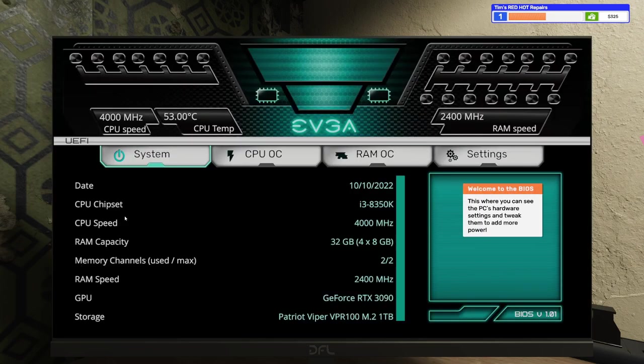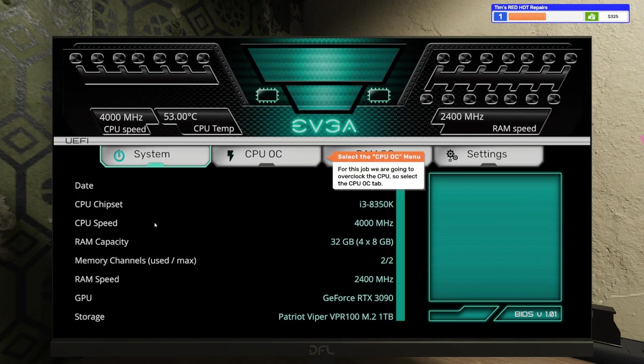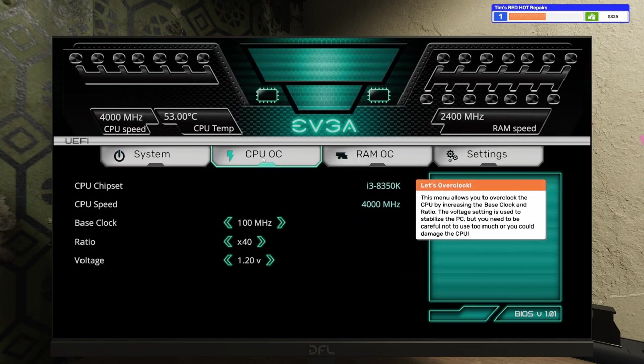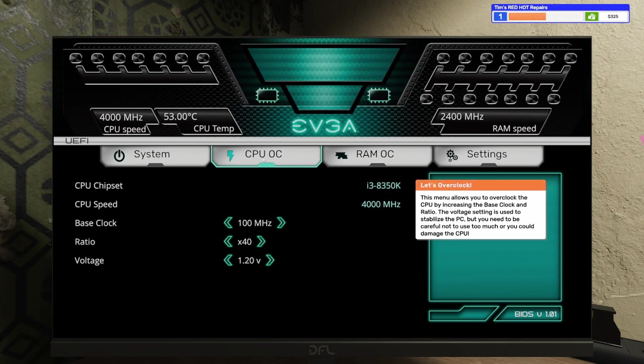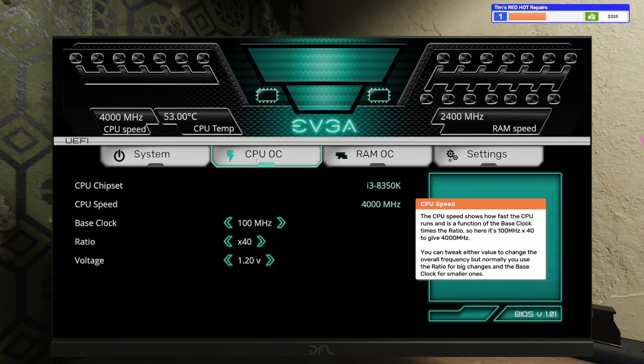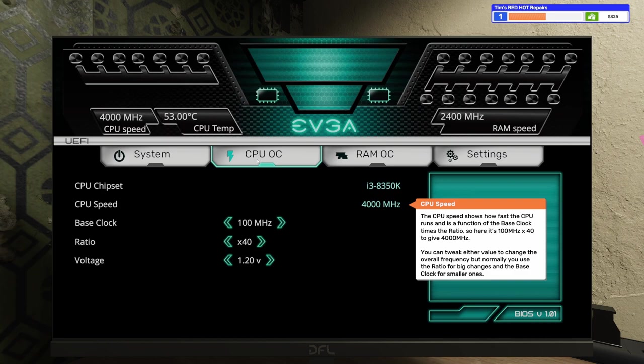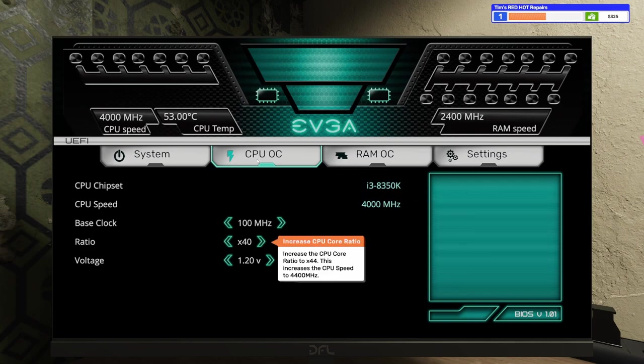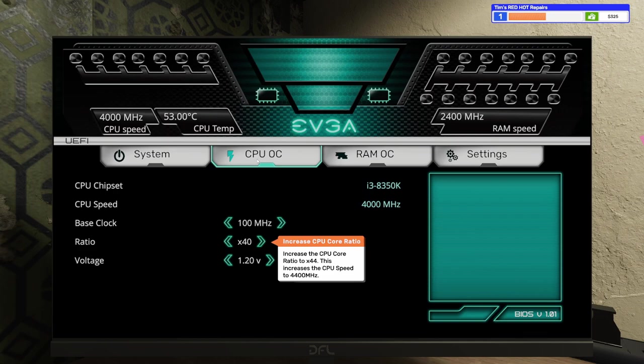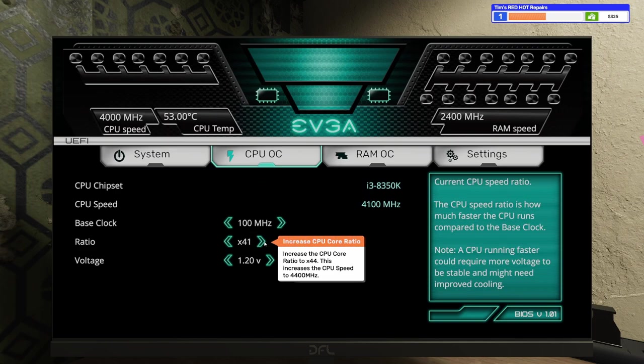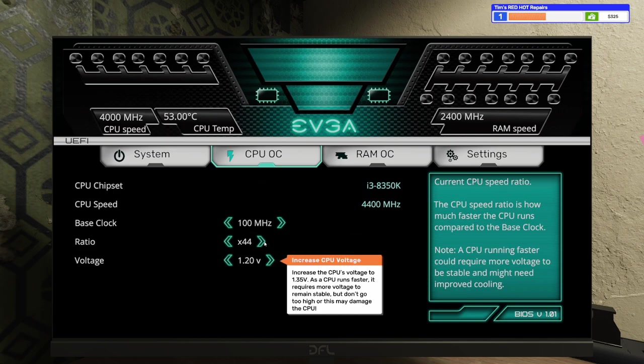Welcome to the BIOS. This is where you can see the PC's hardware settings and tweak them to add more power. For this job, we're going to overclock the CPU, so select the CPU OC tab. Let's overclock. This menu allows you to overclock the CPU by increasing the base clock and ratio. The voltage setting is used to stabilize the PC, but you need to be careful not to use too much, or you could damage the CPU. The CPU speed shows how fast the CPU runs and is a function of the base clock times the ratio, so here it's 100 MHz times 40 to give 4,000 MHz. You can tweak either value to change the overall frequency, but normally you use the ratio for big changes and the base clock for smaller ones. Increase the CPU core ratio to x44. This increases the CPU speed to 4,400 MHz.